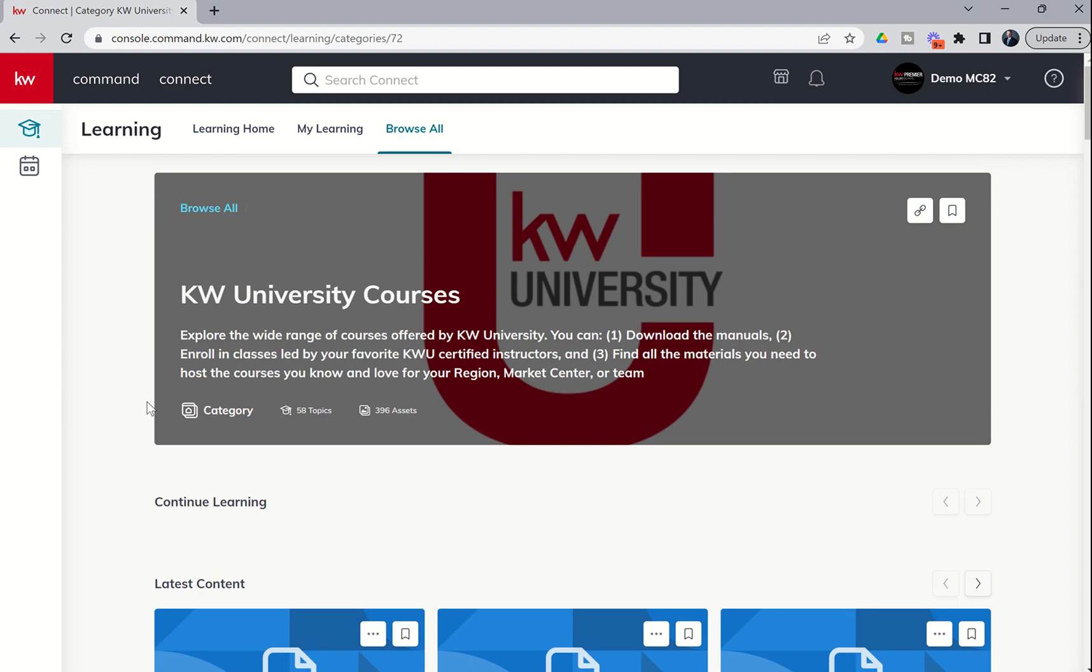That's it for today. Spend some time coming into Command. Normally, we're going to be running our business under tech space of Command, but now we can start learning more in the Connect space inside of the Command platform. As always, great talking to you, and I will look forward to talking to you again real soon.